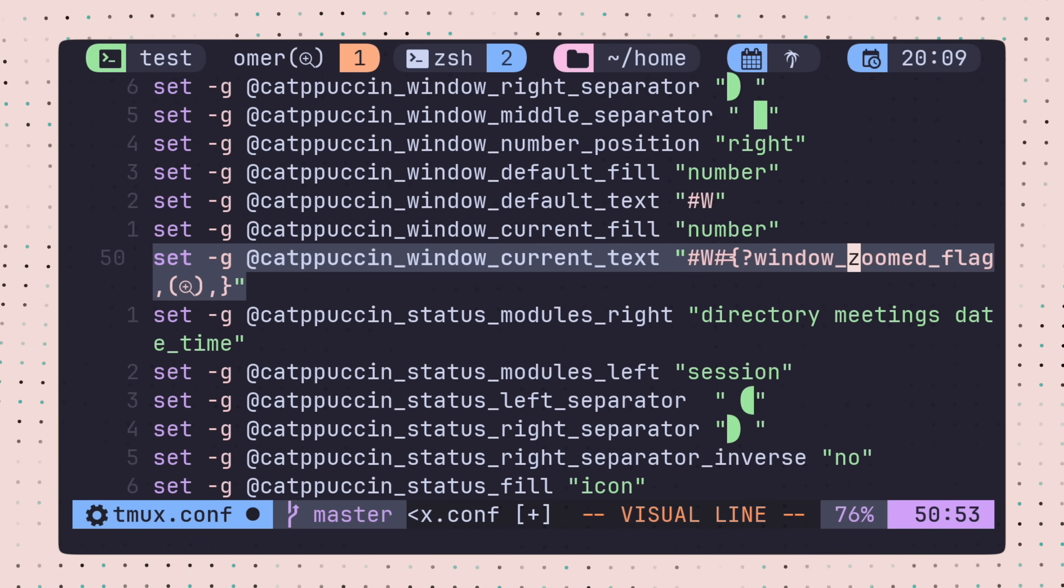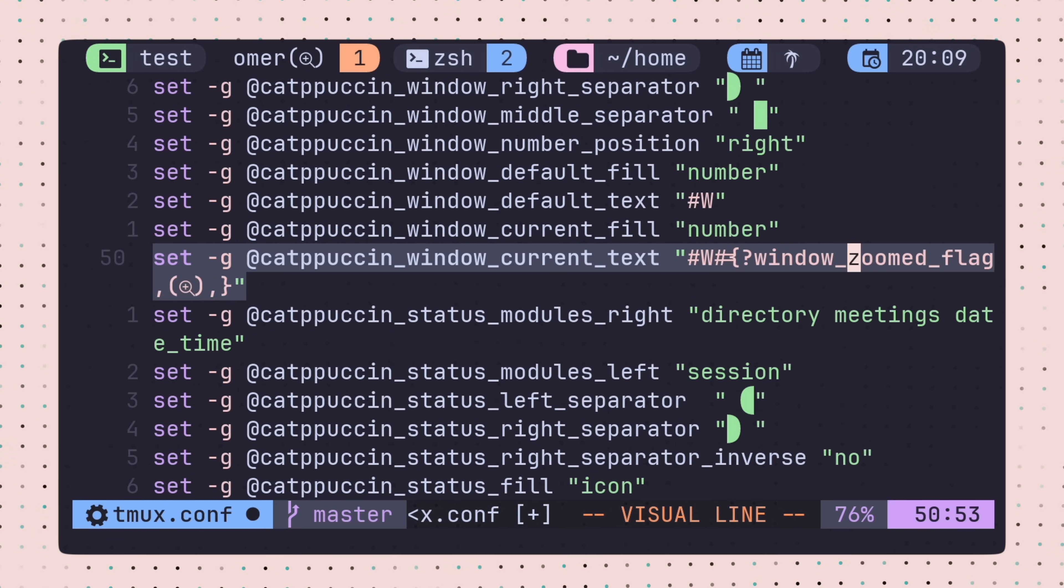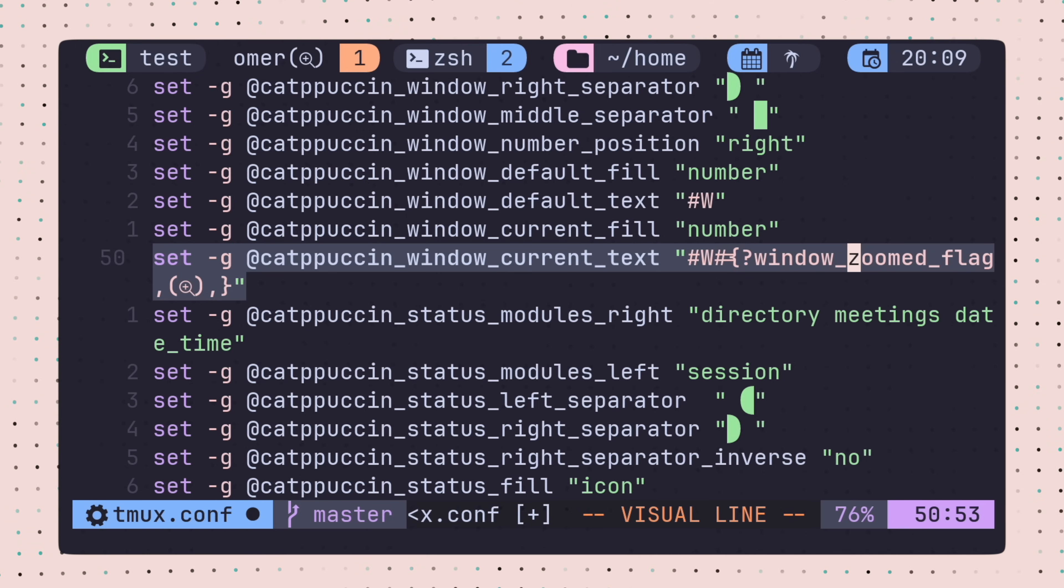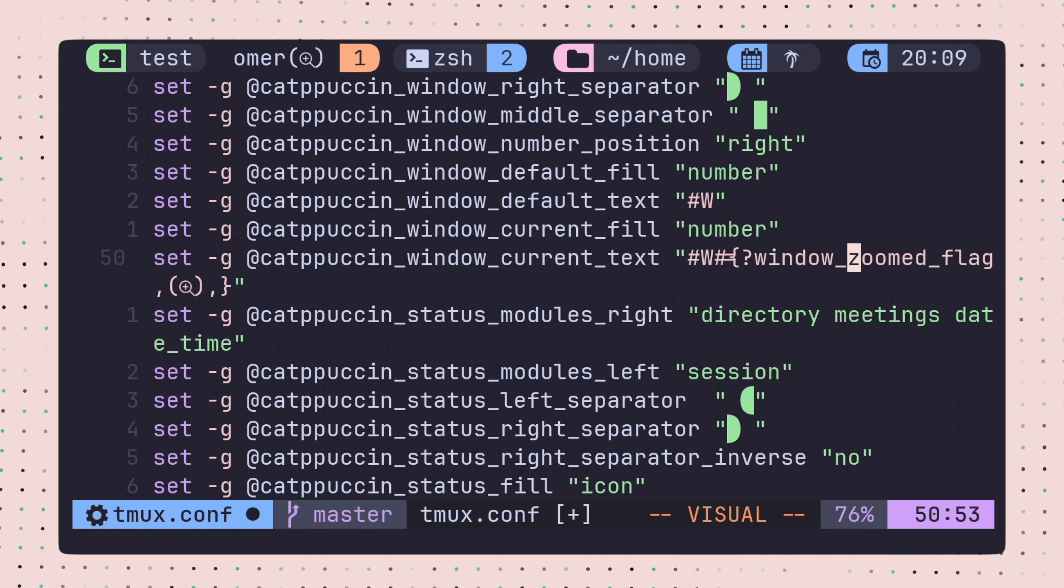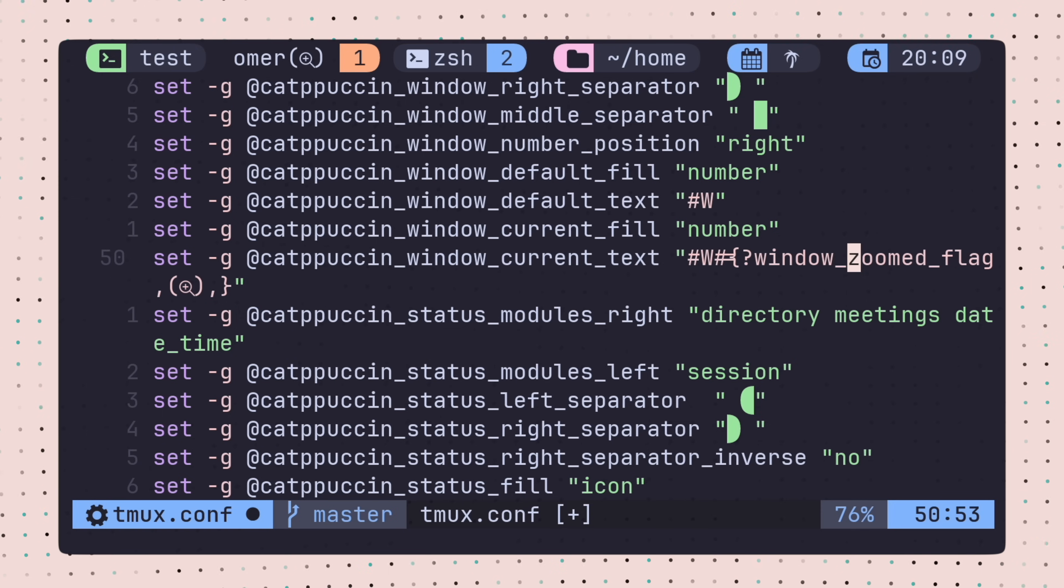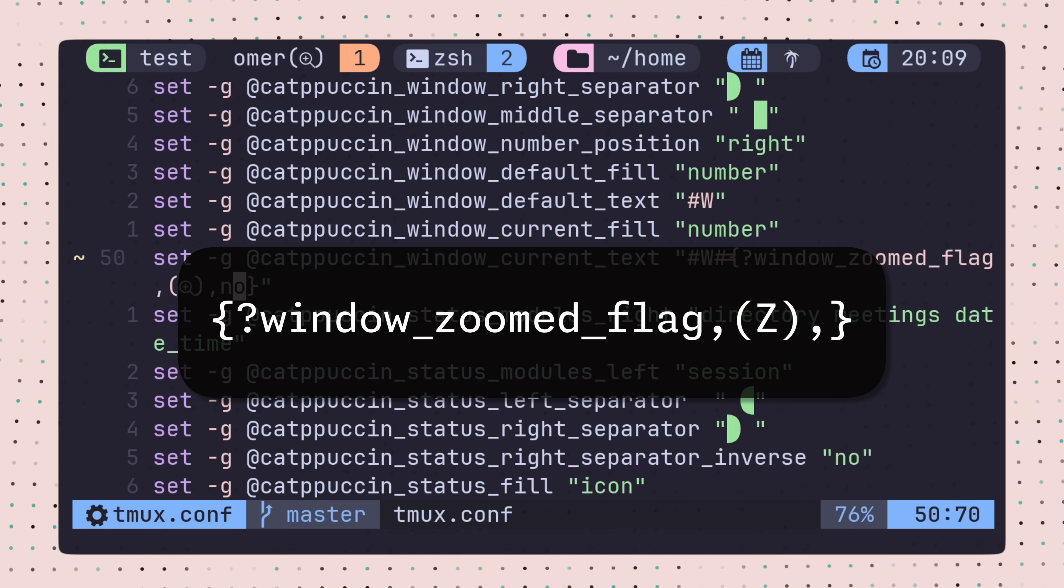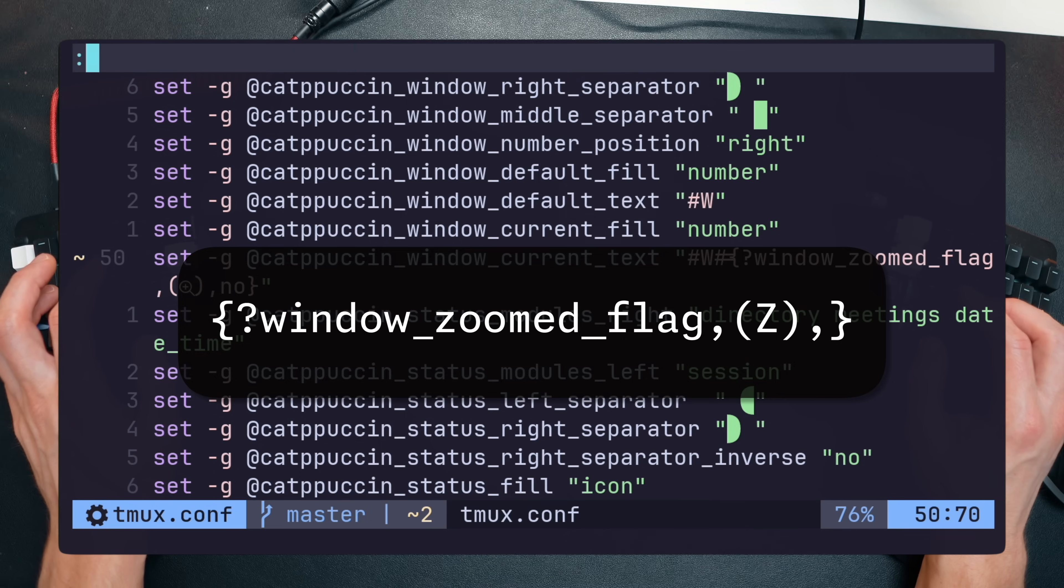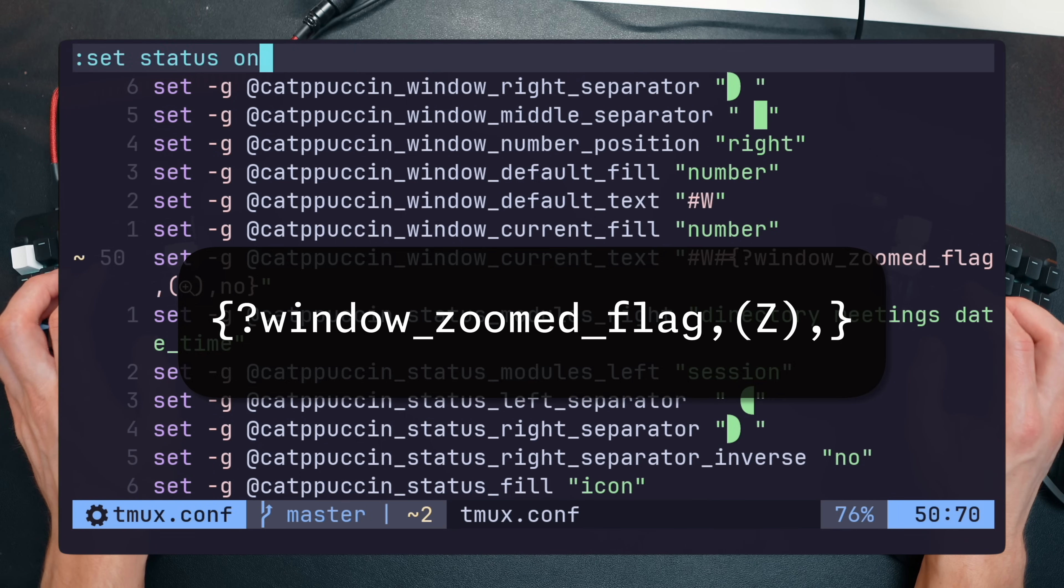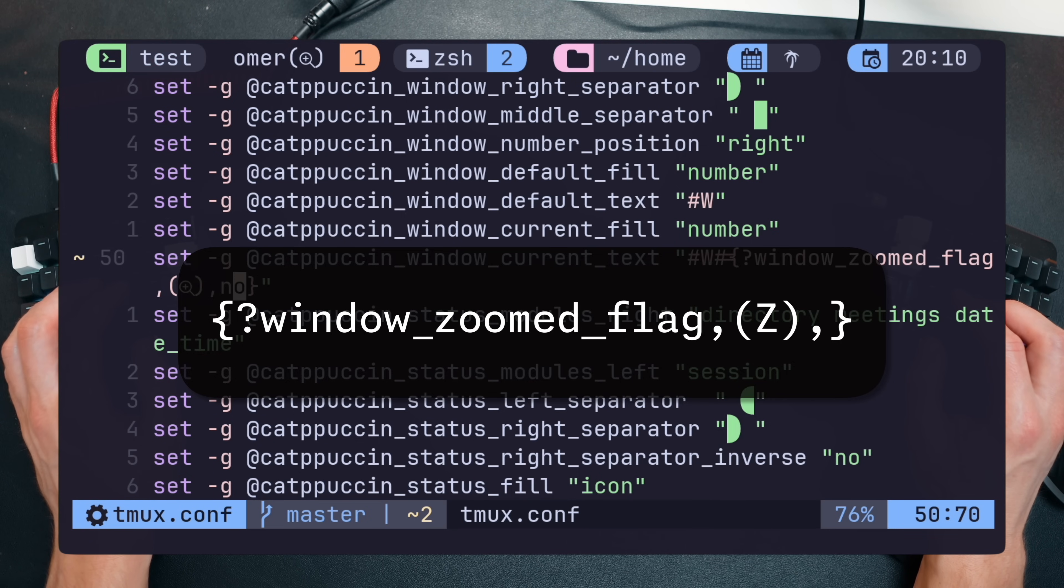Remember the large Z TMUX shows by default when zoomed into a pane? Here's a nugget to make this even nicer. You don't have to use the Catppuccin plugin for this, but since I am, I've added it to my plugin's config line in the current window. I added a small conditional statement that says that if the current window is zoomed, show the magnifying glass next to my window name, or else do nothing.